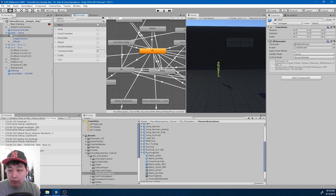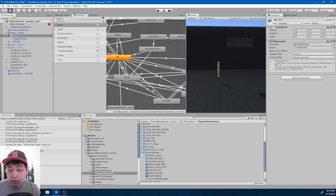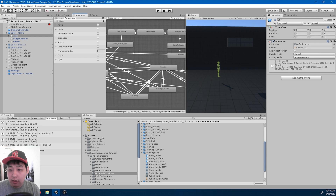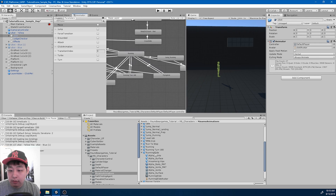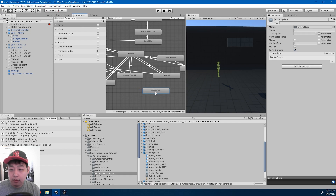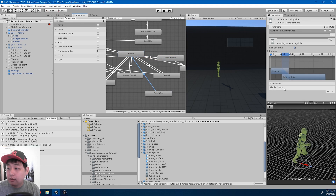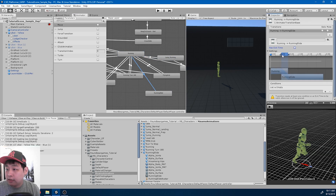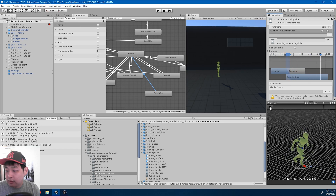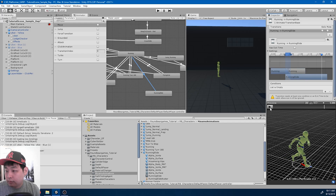In the Animator for the Y-bot, I'm going to drag in the running slide. I'll make a transition from running to running slide — I don't want the exit time — and adjust the transition.